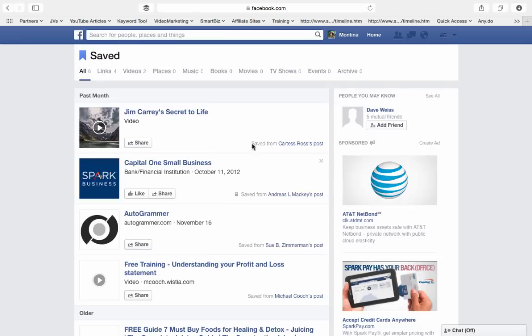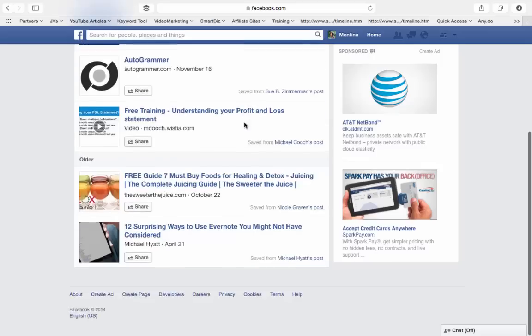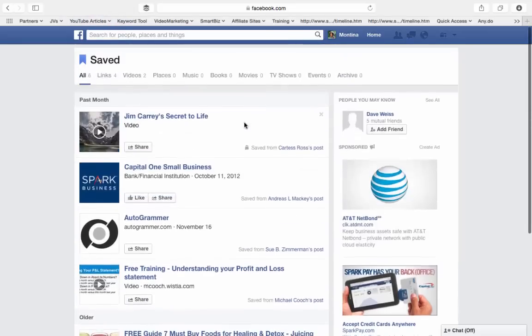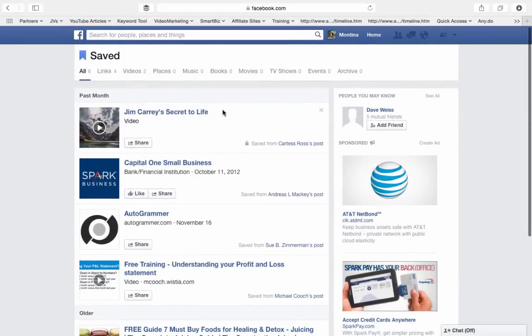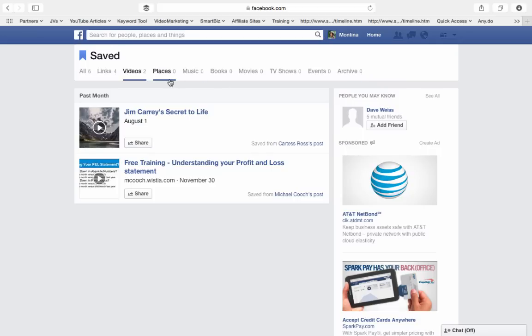Not many, but I've saved some posts. And it's really simple to do. You can save videos, books, TV shows, events, and then there's your archive and your places.